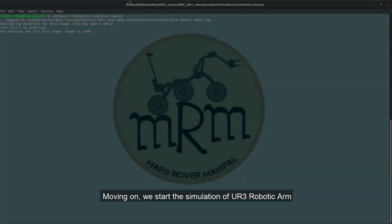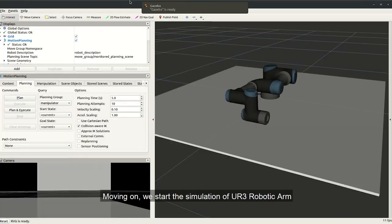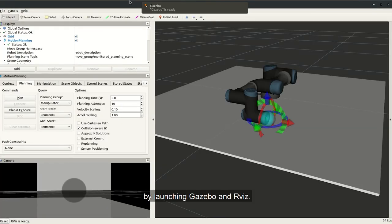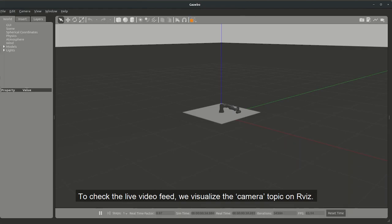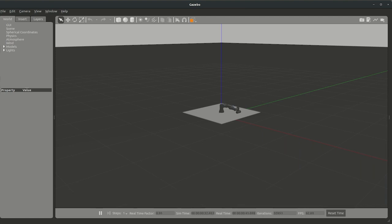Moving on, we start the simulation of UR3 robotic arm by launching Gazebo and RViz. To check the live video feed, we visualize the camera topic on RViz.